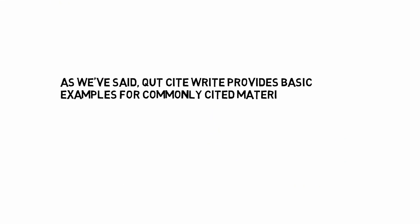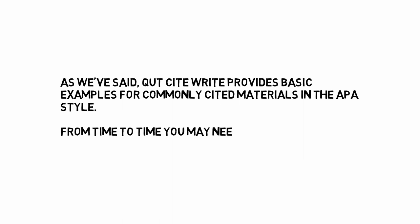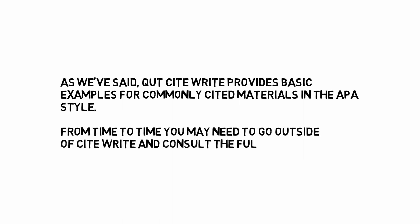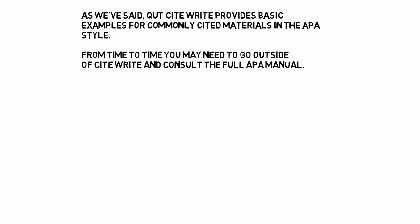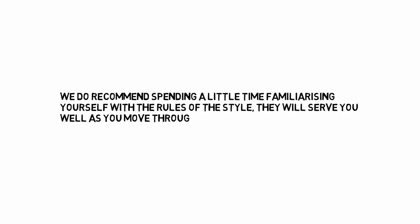As we've said, QUT CiteWrite provides basic examples for commonly cited materials in the APA style. From time to time, you may need to go outside of CiteWrite and consult the full APA manual. We do recommend spending a little time familiarizing yourself with the rules of the style.